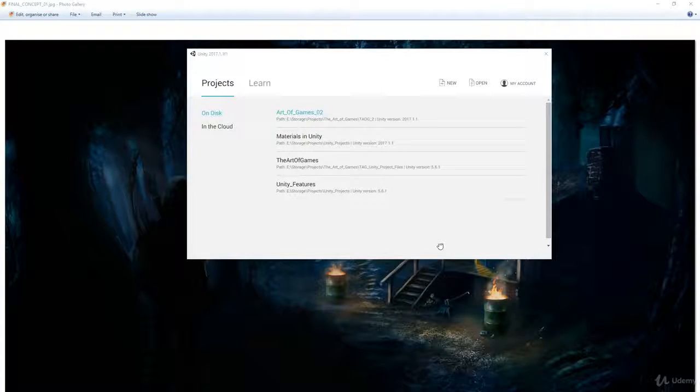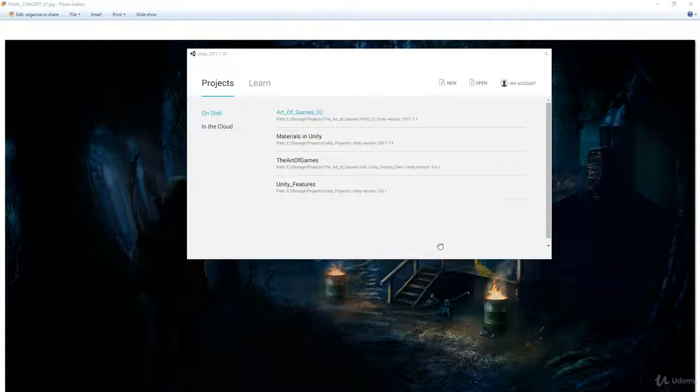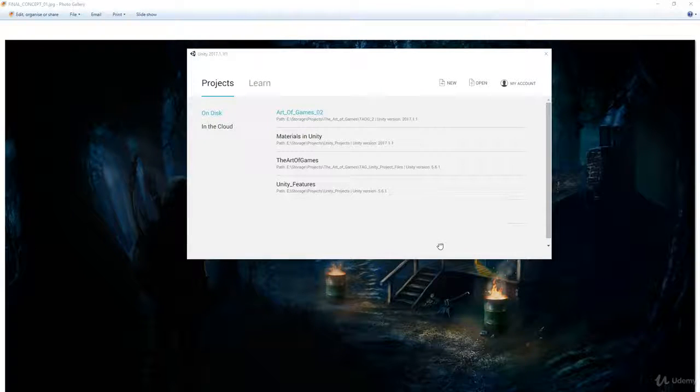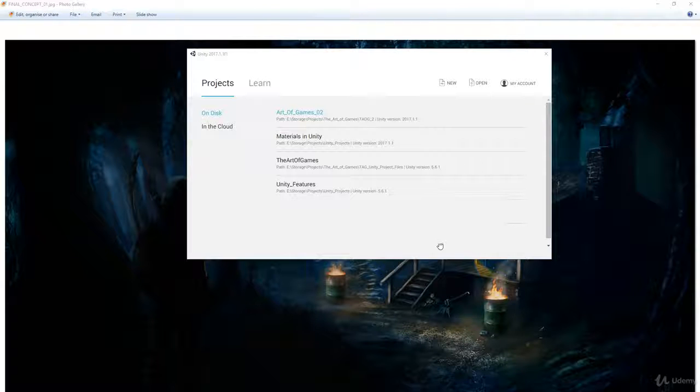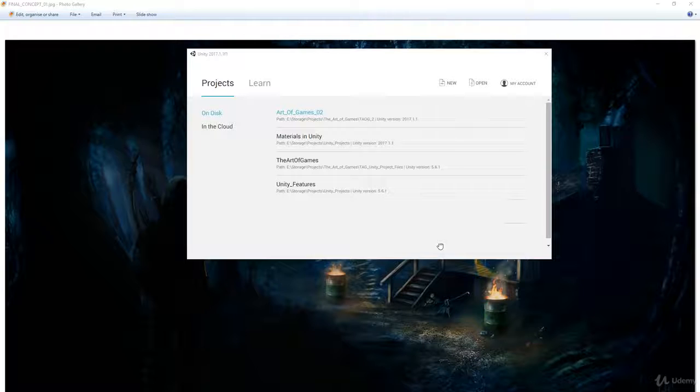Hi there, I just want to quickly go through how you load an asset package into Unity. It should be attached to this lecture. The first thing to do is download it and save it onto your hard drive somewhere.